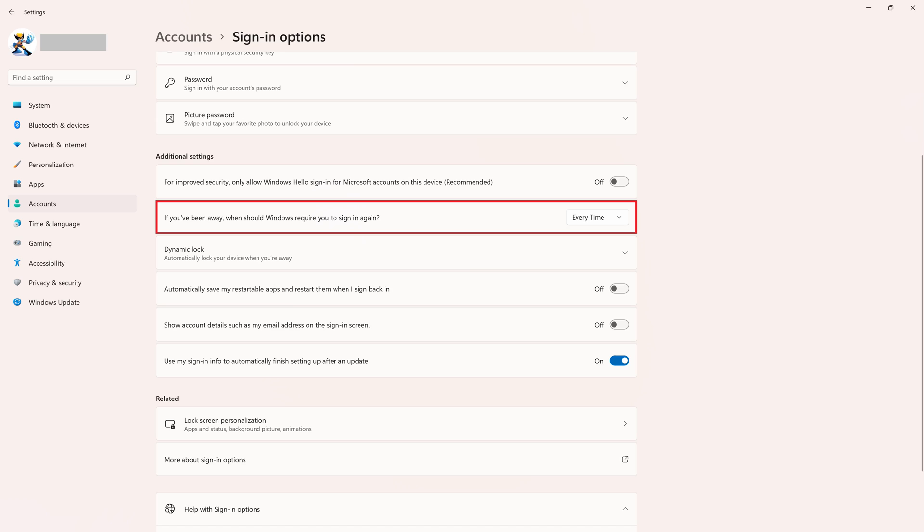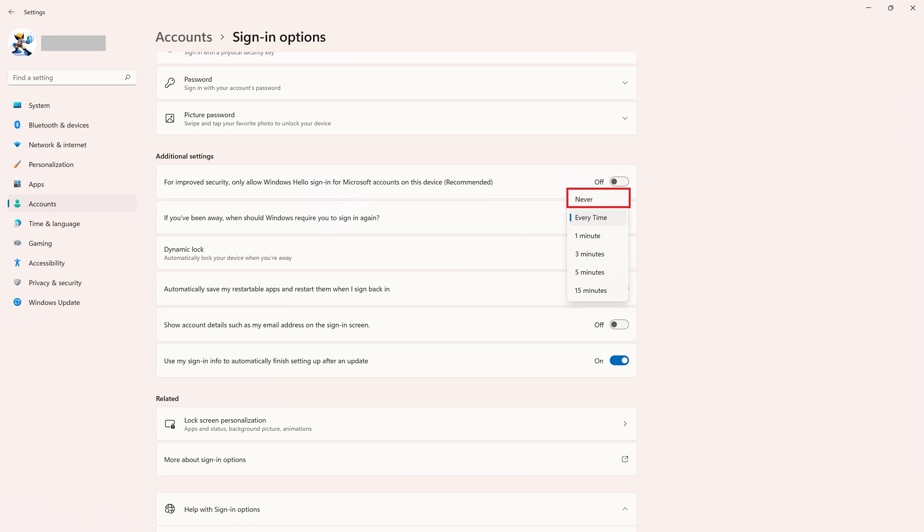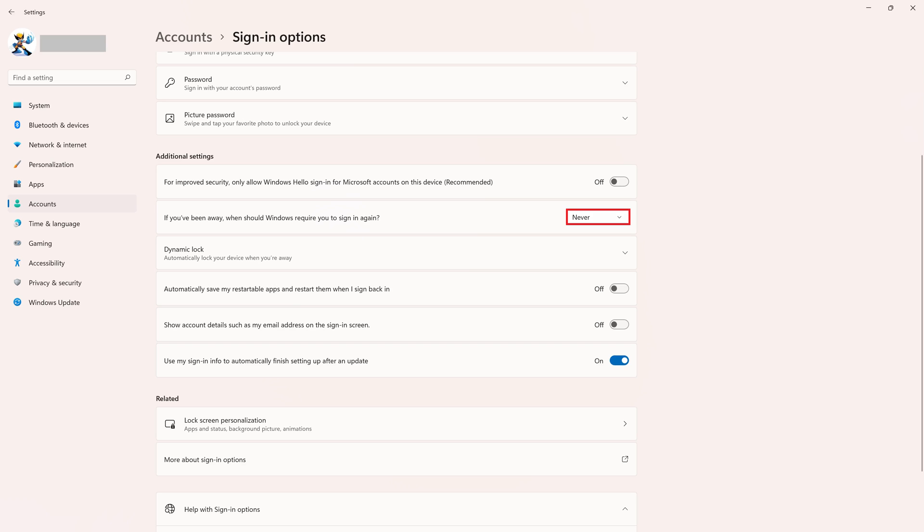Step 5: Click the drop-down next to this option, and then choose Never in that drop-down menu. Going forward, you'll no longer be prompted to sign back into your Windows computer to wake it up.